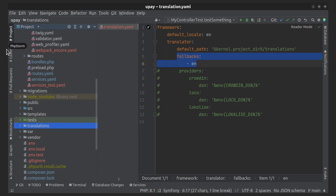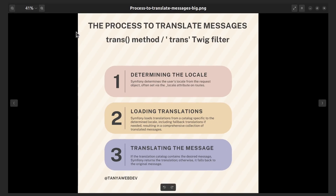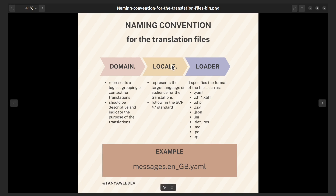The file name of the translation files in Symfony is significant and should follow a specific naming convention. Each translation file must be named according to a specific path structure. Let's break down the components of the file name. Domain: the translation domain represents a logical grouping or context for translations. It helps organize translations based on their purpose or area of the application. Examples of domains could be messages, validators, forms, etc. The domain name should be descriptive and indicate the purpose of the translations stored in the file.